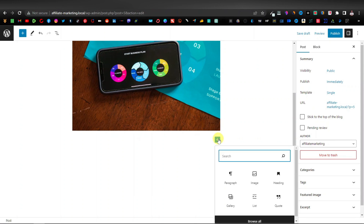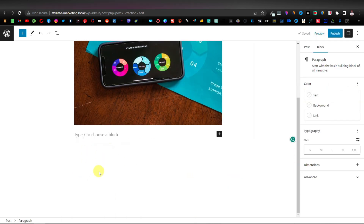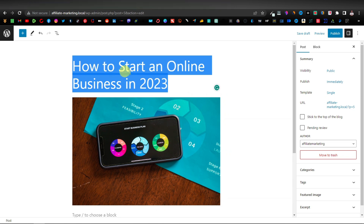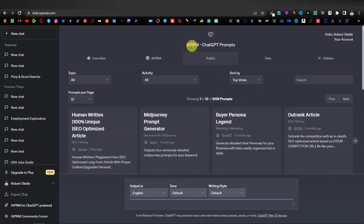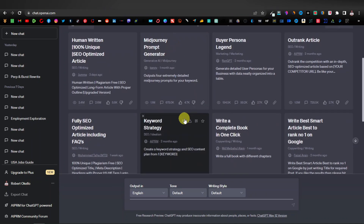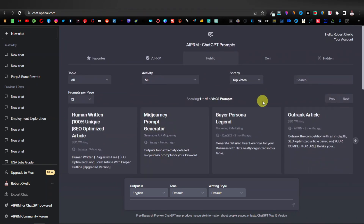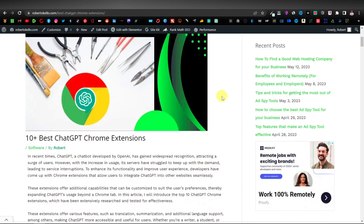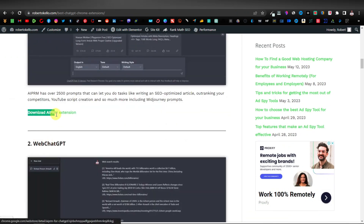Now we're going to add some text. Click on the plus, then click on Paragraph — this is where you can enter content for 'How to Start a Business Online.' I'm going to use ChatGPT to write content for us. I'm using the AI PRM extension — if you're new to my channel, this is a ChatGPT Chrome extension that comes with thousands of prompts to make your work easier and more productive. To get AI PRM, head over to my website at robertokele.com AI extensions.